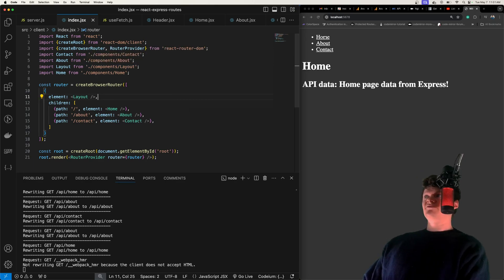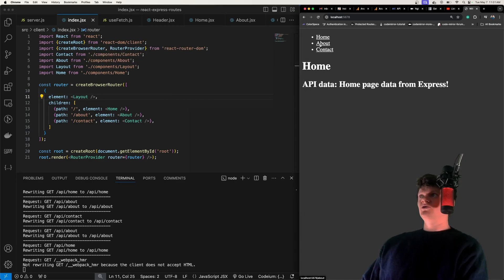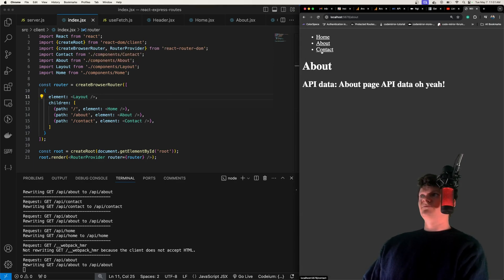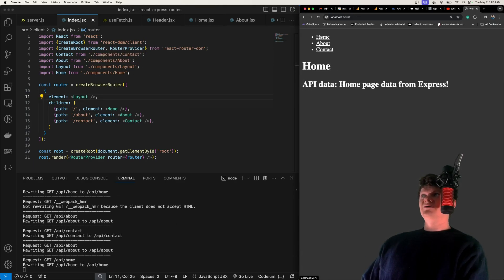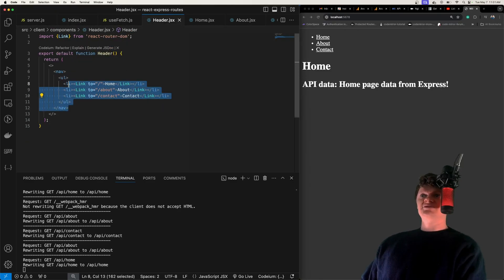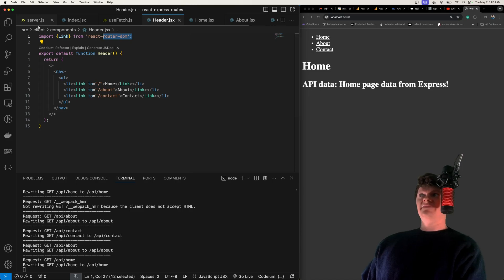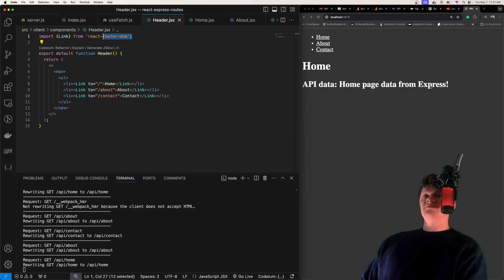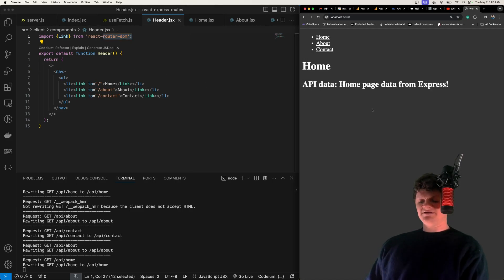We have three routes: our home, about, and contact. Each one of these are being accessed through a link tag using React Router DOM, and they're also making API calls to Express.